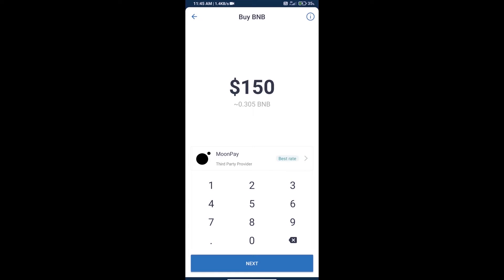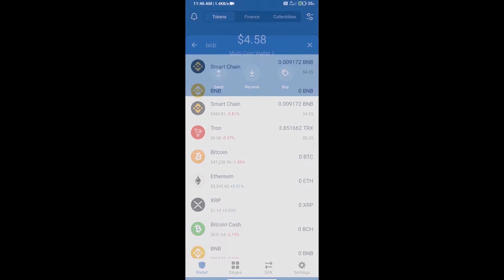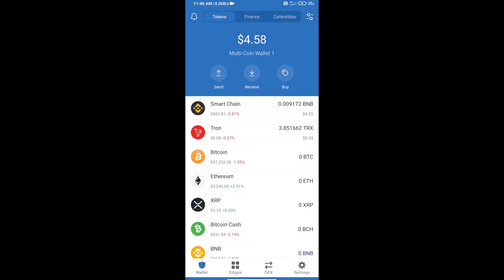Here we can purchase a minimum of $50 BNB using MoonPay. After purchasing BNB Smart Chain, we will open DApps.